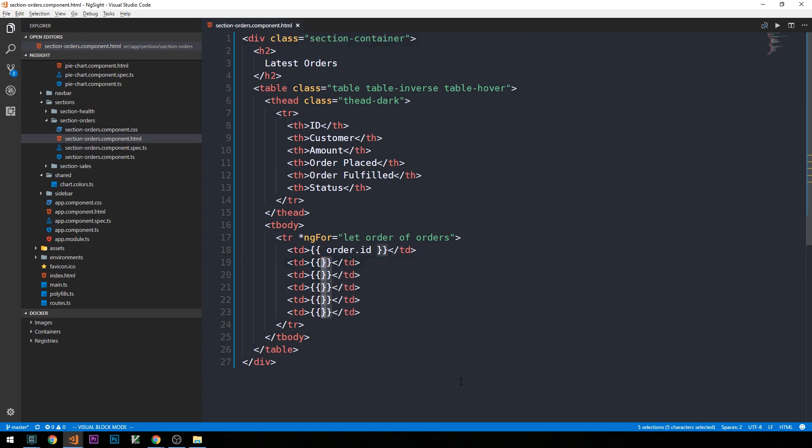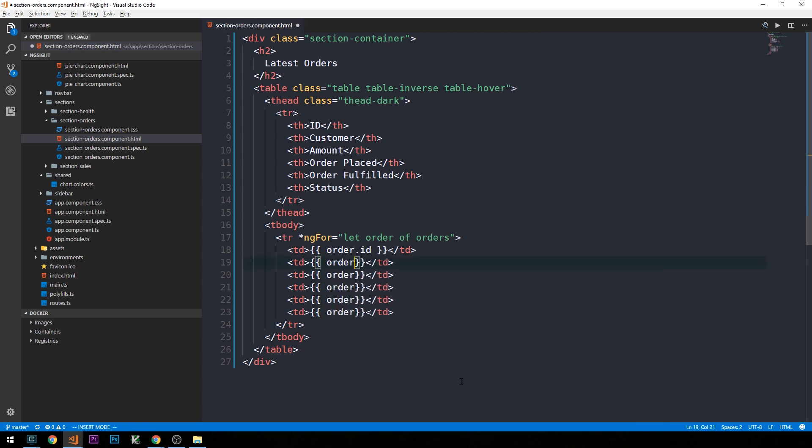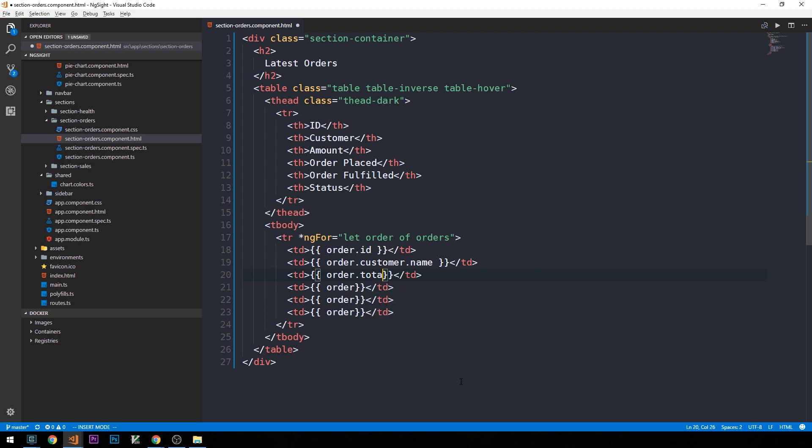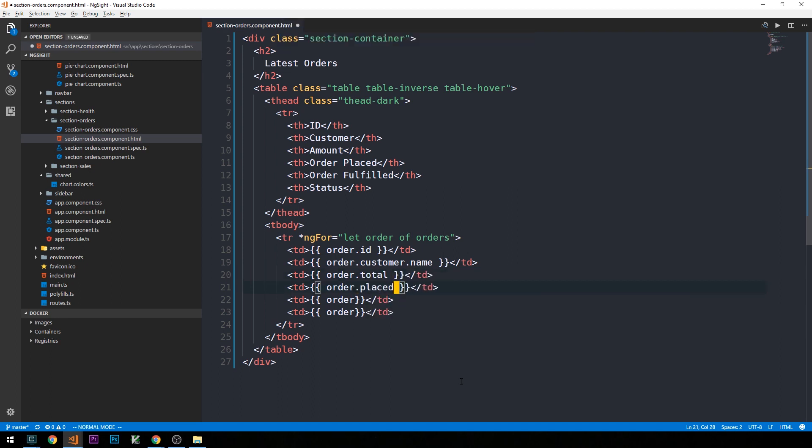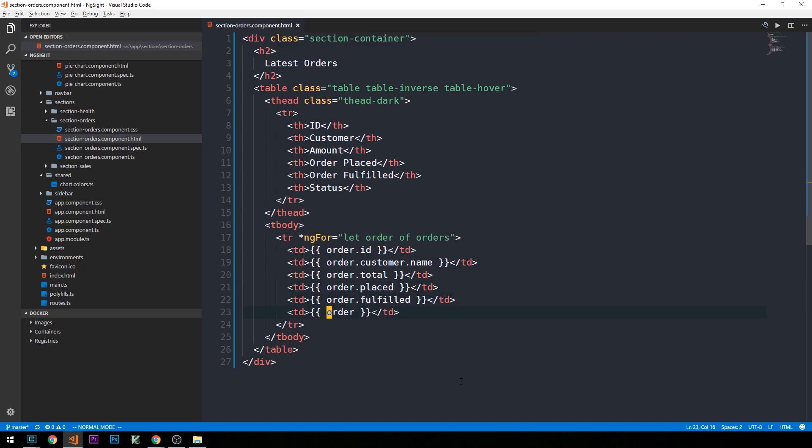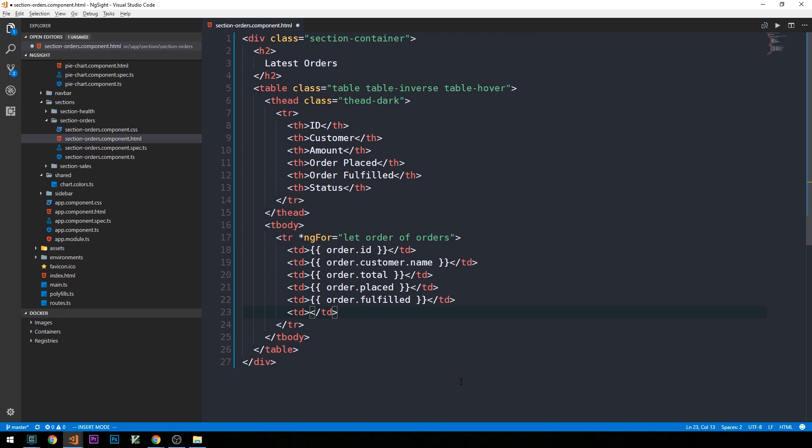So what I'm going to do is simply say order, and then call each of these properties, and the customer object will be nested. So we'll have a customer dot name here, maybe order amount, we'll just call order dot total. And then order status, we'll set up here in a little bit, we're going to use an ng-if directive here to actually display a tag, depending on whether or not the order was finished. So let's just go ahead and put a placeholder here for the order status.